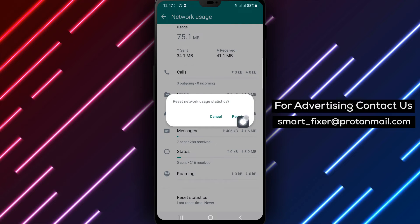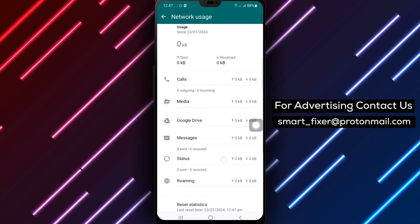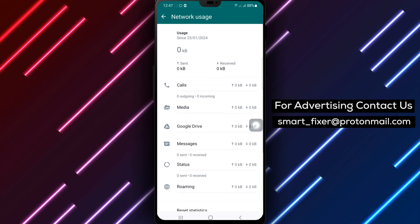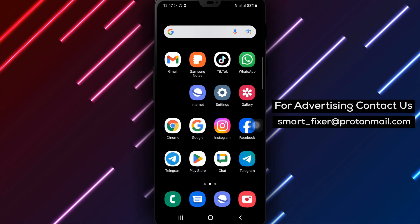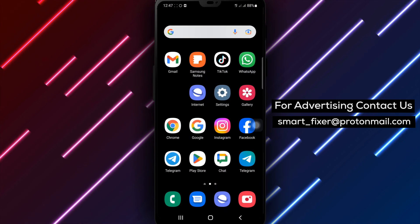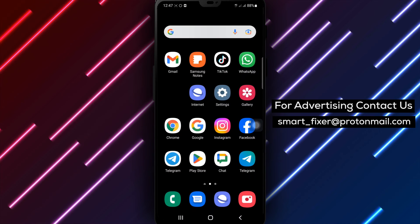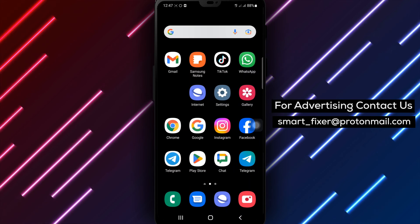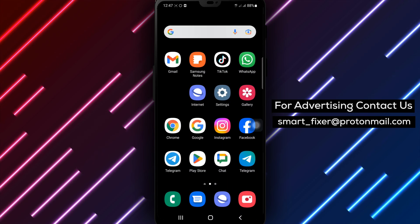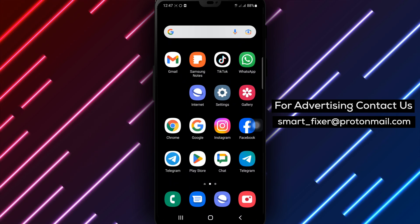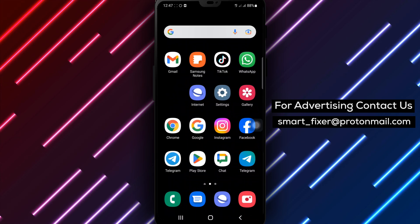By following these simple steps, you can easily reset the network usage statistics on WhatsApp. This can be helpful if you want to monitor your data usage or if you're facing any network-related issues. We hope you found this guide helpful. If you did, please give this video a thumbs up and subscribe to our channel for more useful tutorials. Thanks for watching and stay tuned for more helpful content.